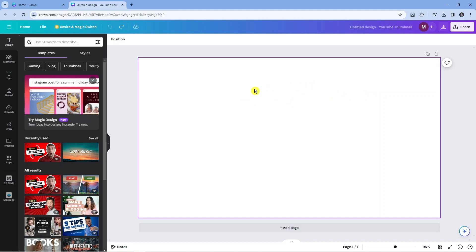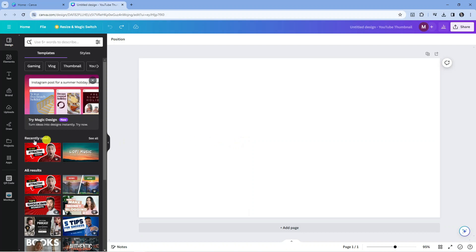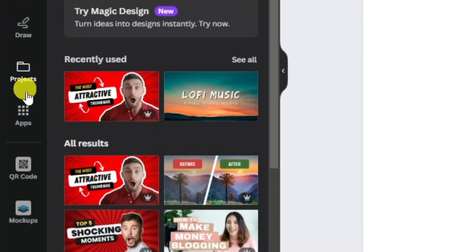Here we are. I'm currently on canva.com with a blank template. The first thing you're going to want to do is come to this toolbar on the left hand side and click onto Apps just down here.